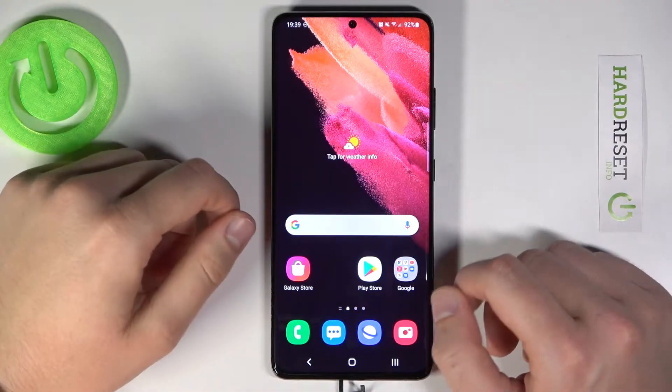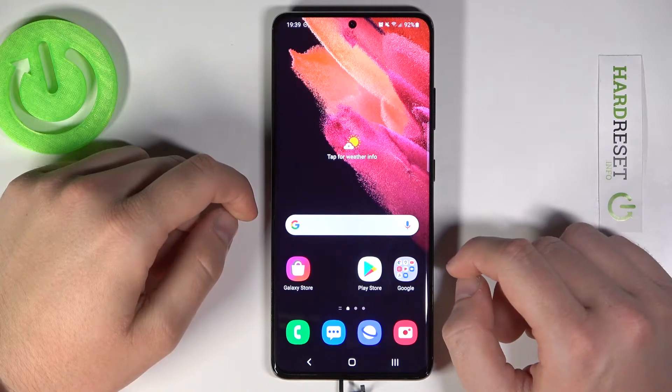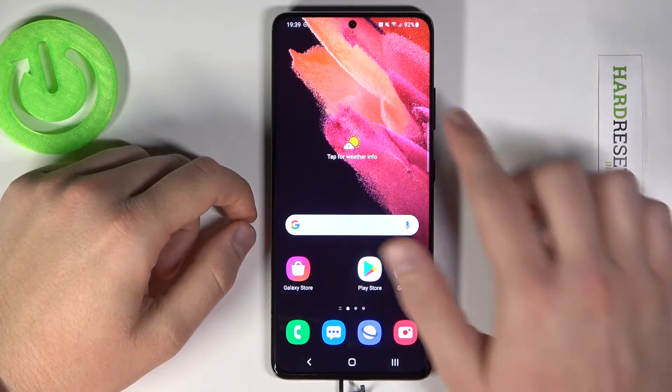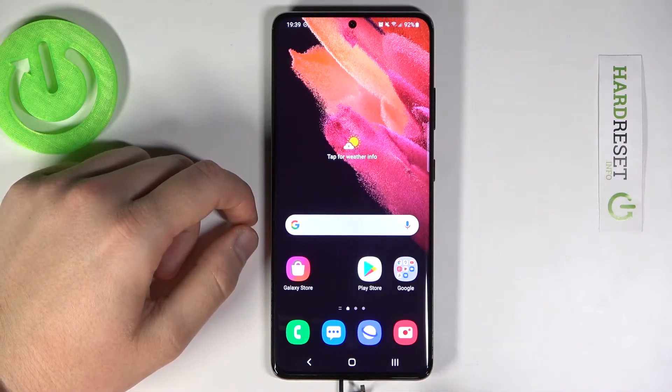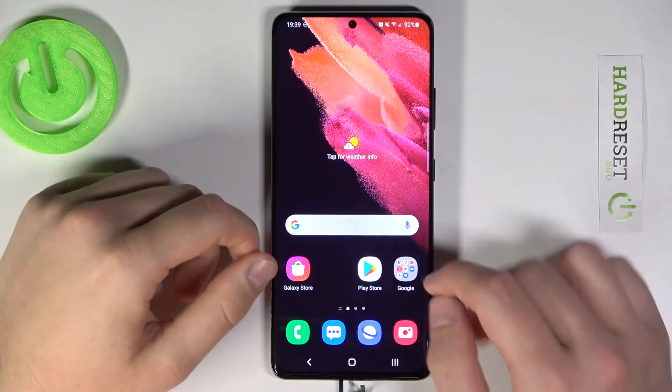Welcome! In front of me I have a Samsung Galaxy S21 Ultra, and today I'm going to show you how to hide the status bar and the navigation bar on screenshots.